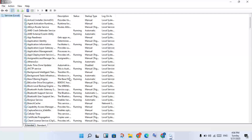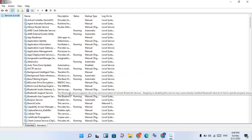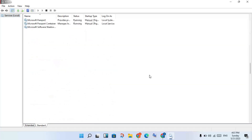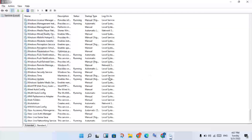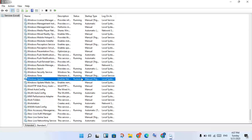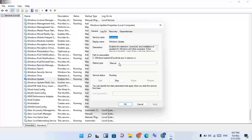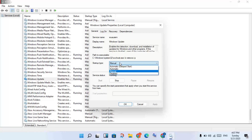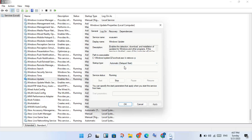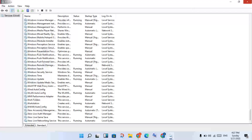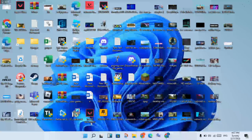Open Services and scroll down to find Windows Update. Right-click and go to Properties. Change the startup type from Manual to Automatic, then click Apply and click OK.